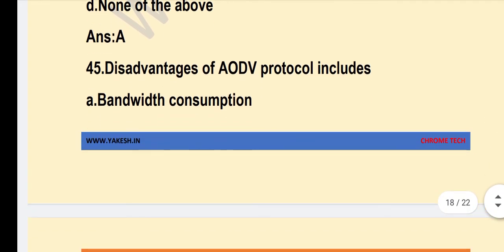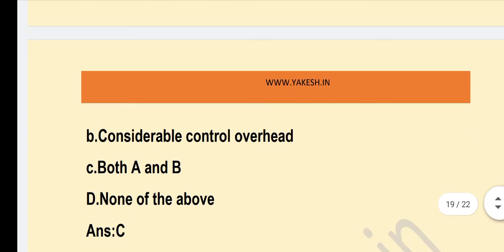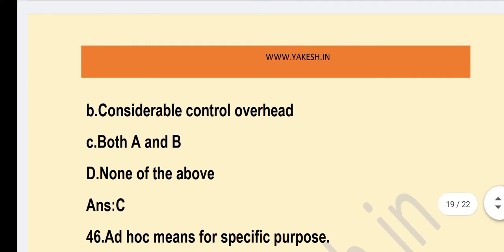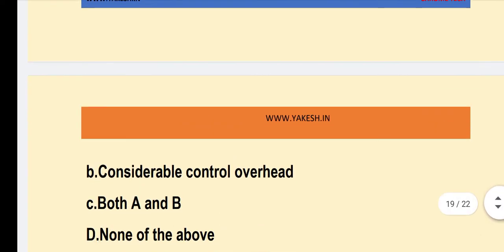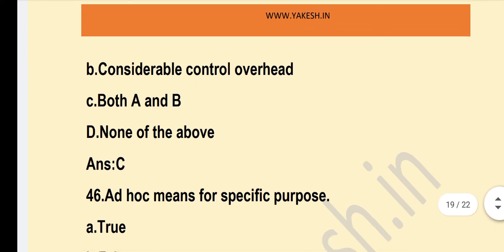Disadvantages of AODV protocol include? Option C — Both A and B — is the correct answer: bandwidth consumption and considerable control overhead.